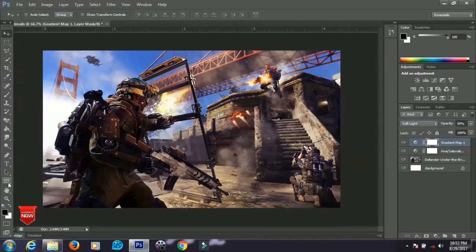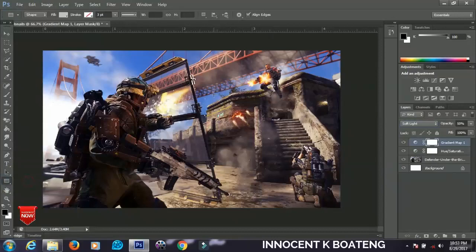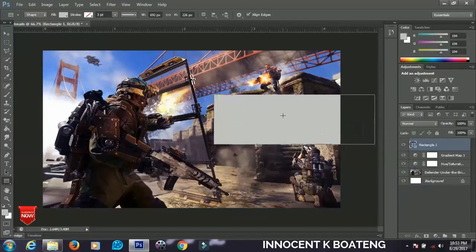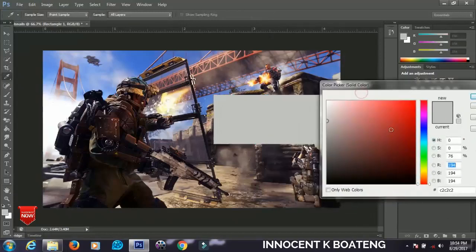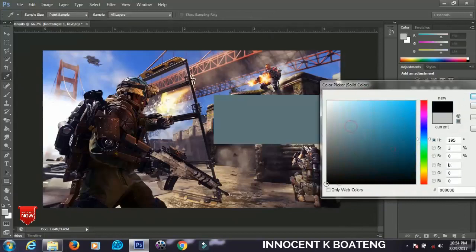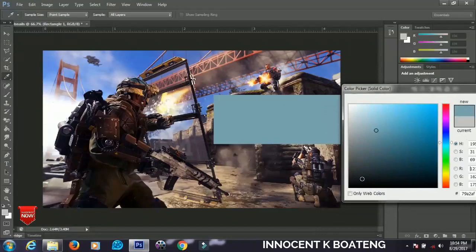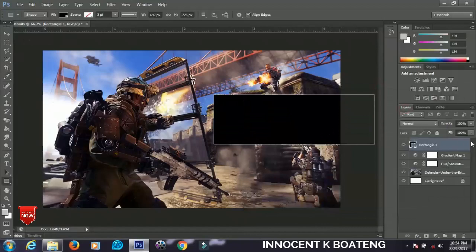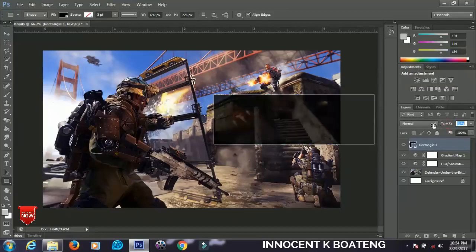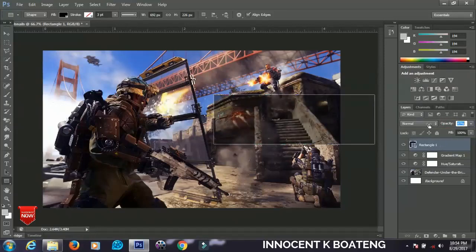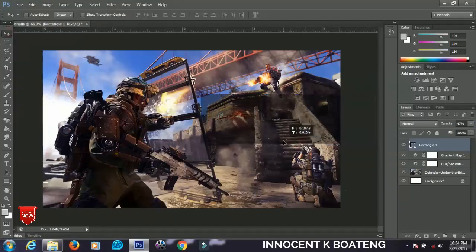Now we're going to do the real magic. Come to the toolbox and select the Rectangle Tool. Hold left-click and drag anywhere you want to create a rectangle. Double-click the color swatch to change the color — I'll choose black for this tutorial. Click OK, then make sure the rectangle layer is selected and decrease the opacity to about 47%, so there's a subtle shadow effect and the background image still shows through.